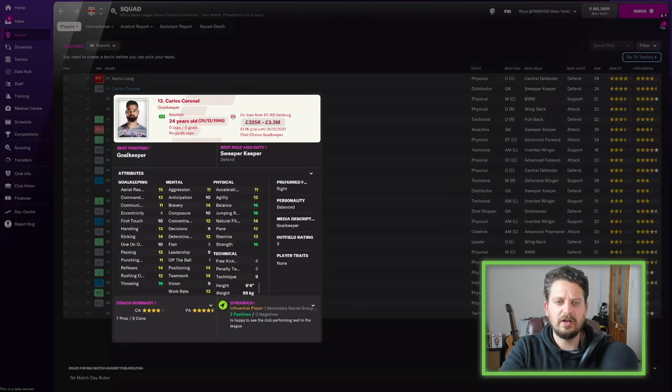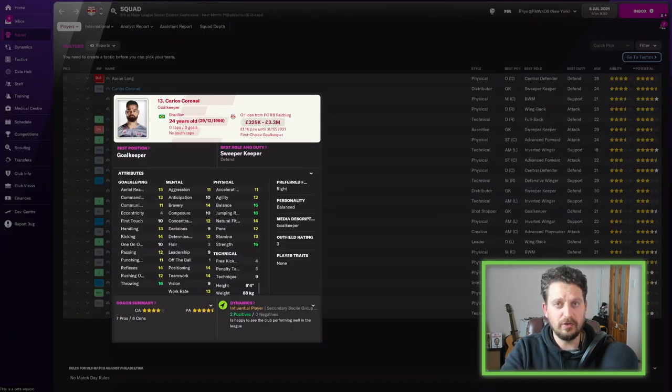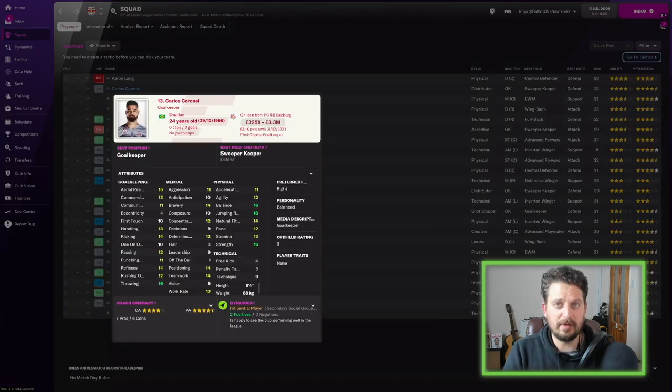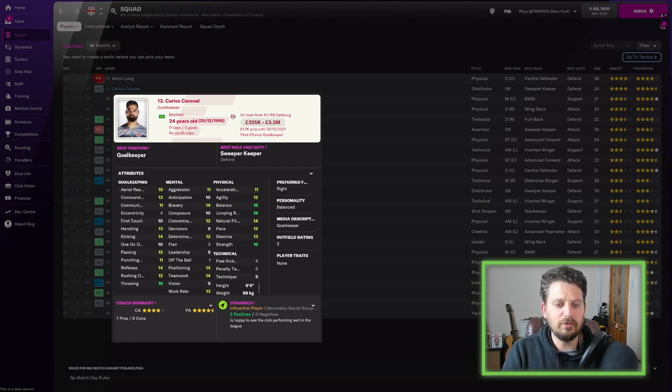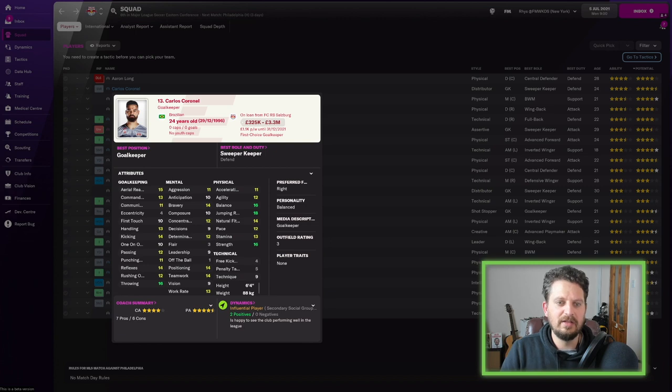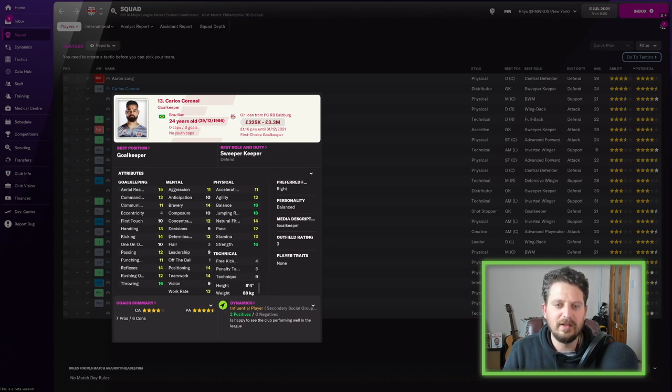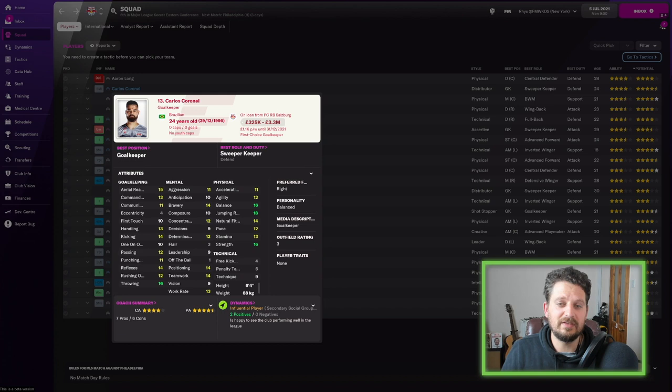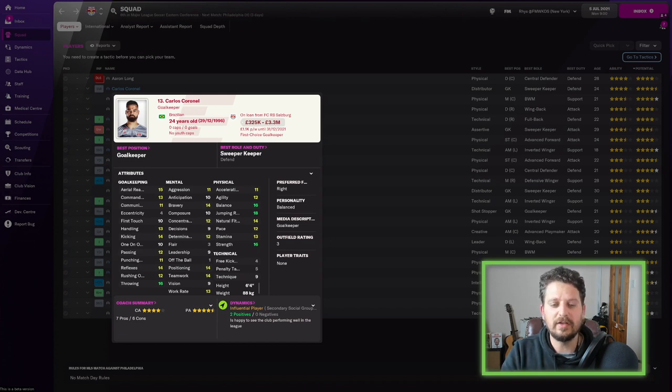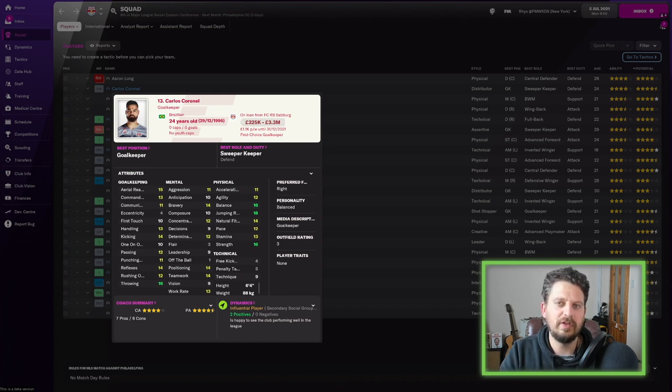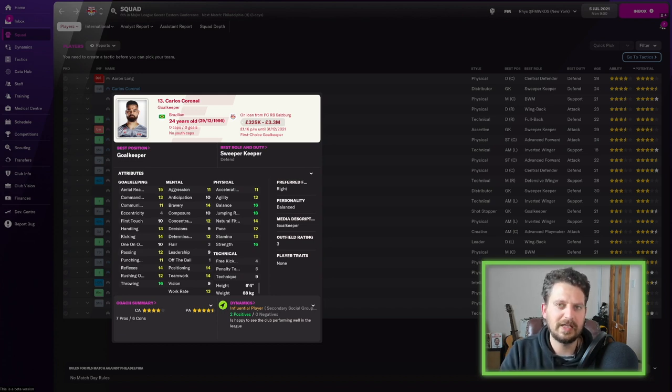Going back to Carlos Cornell, he's a goalkeeper, he's Brazilian, and we'll talk about the Brazilian Red Bull team in a little bit. 16 throwing, 14 reflexes, 14 kicking as well. 15 aerial reach, jump and reach of 18, balance of 16, strength of 16, very good goalkeeper, and look at this, positioning of 14. That's always a stat that I look for in my goalkeepers.